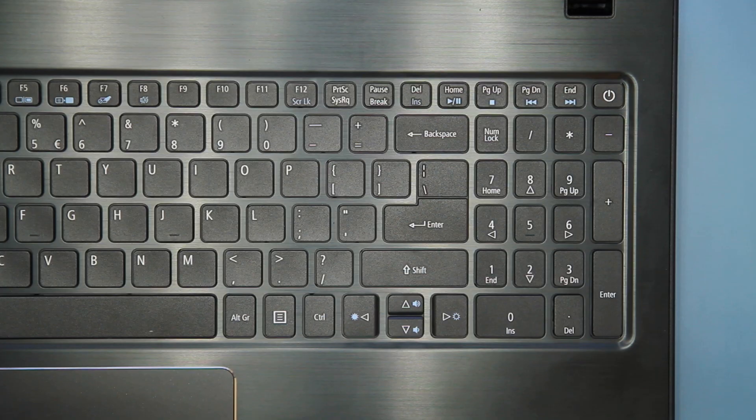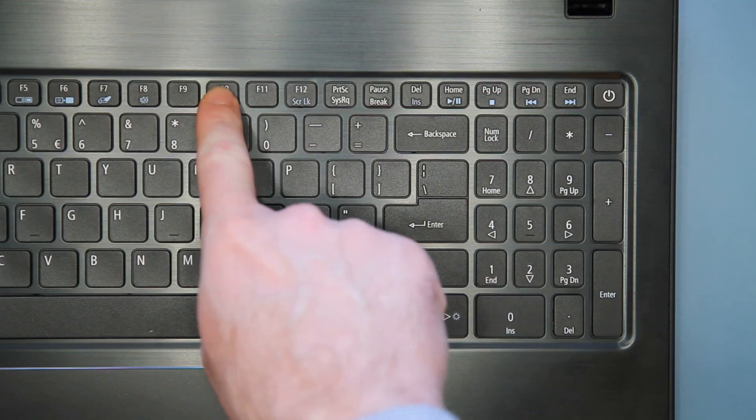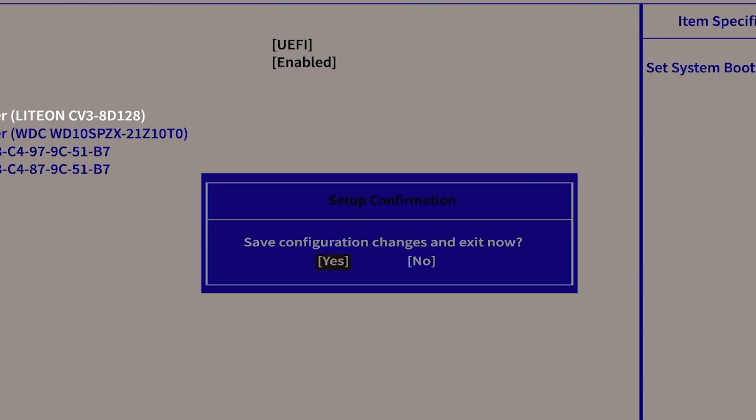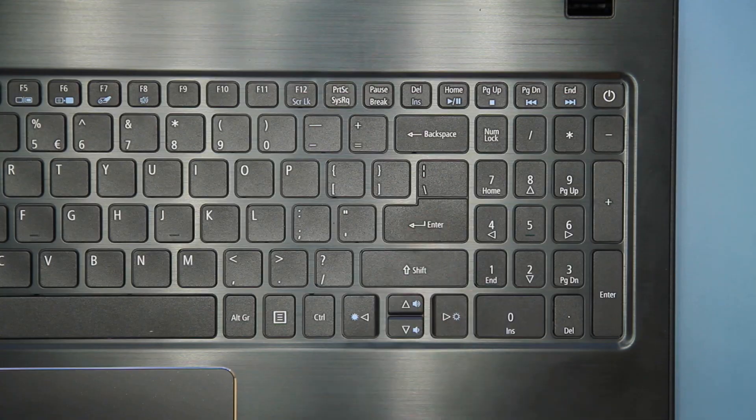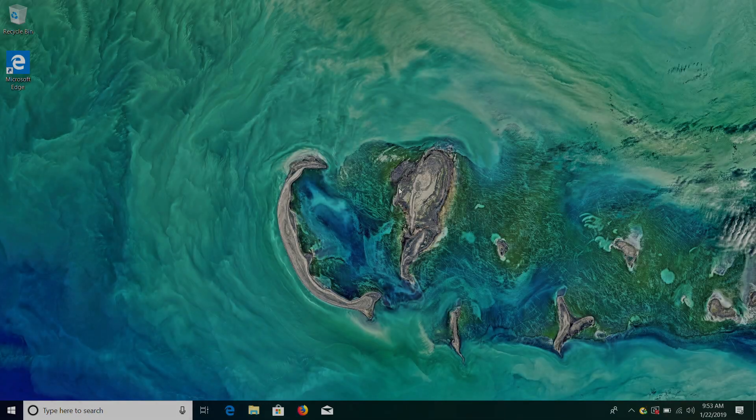Now, press the F10 key on your keyboard to save changes and exit. Yes should already be highlighted. Press ENTER and your computer will restart and load into Windows.